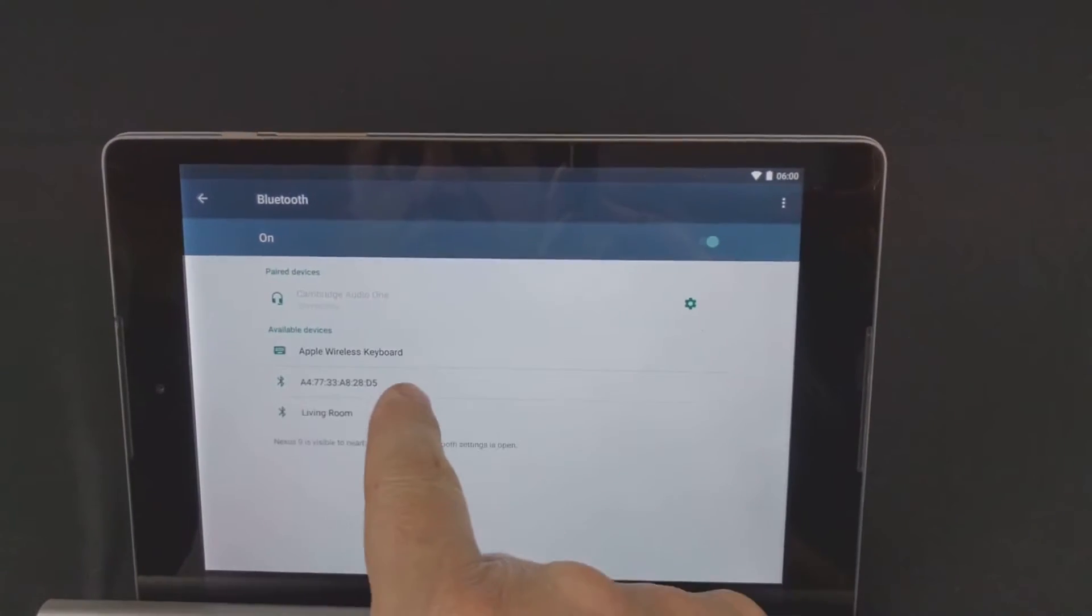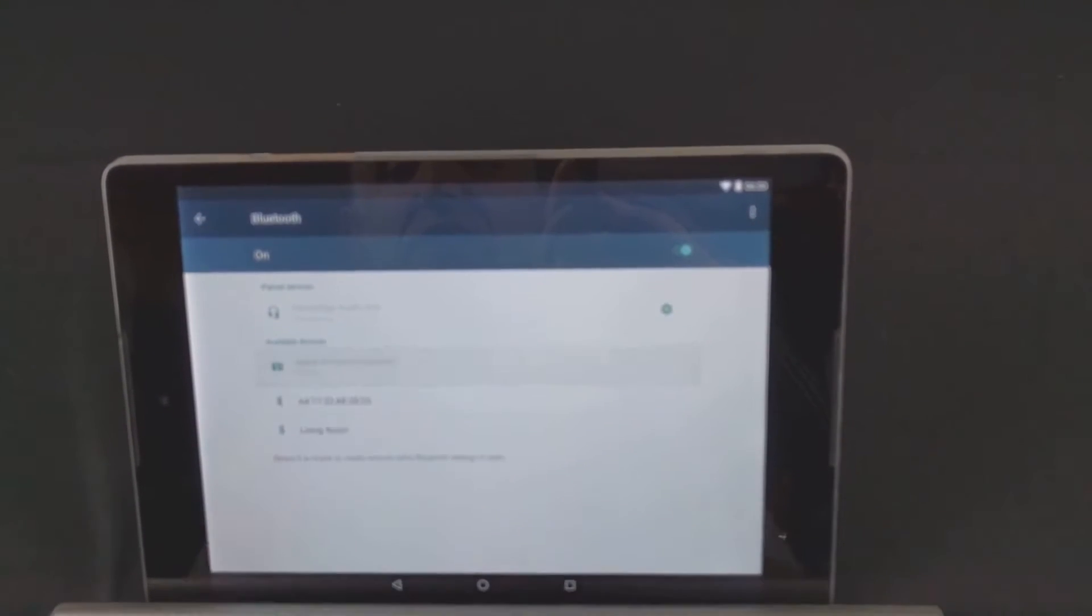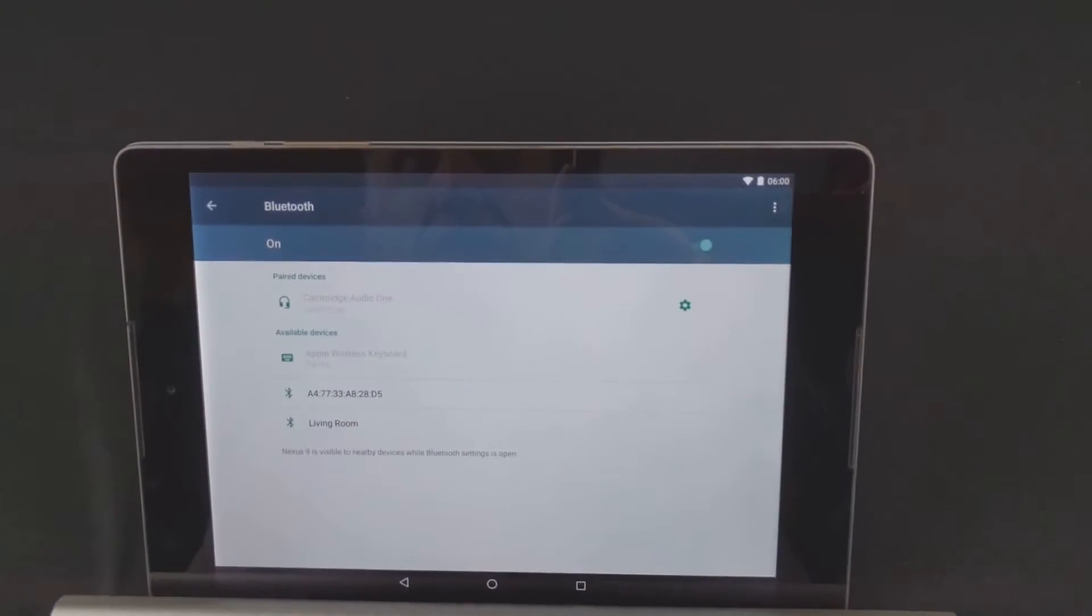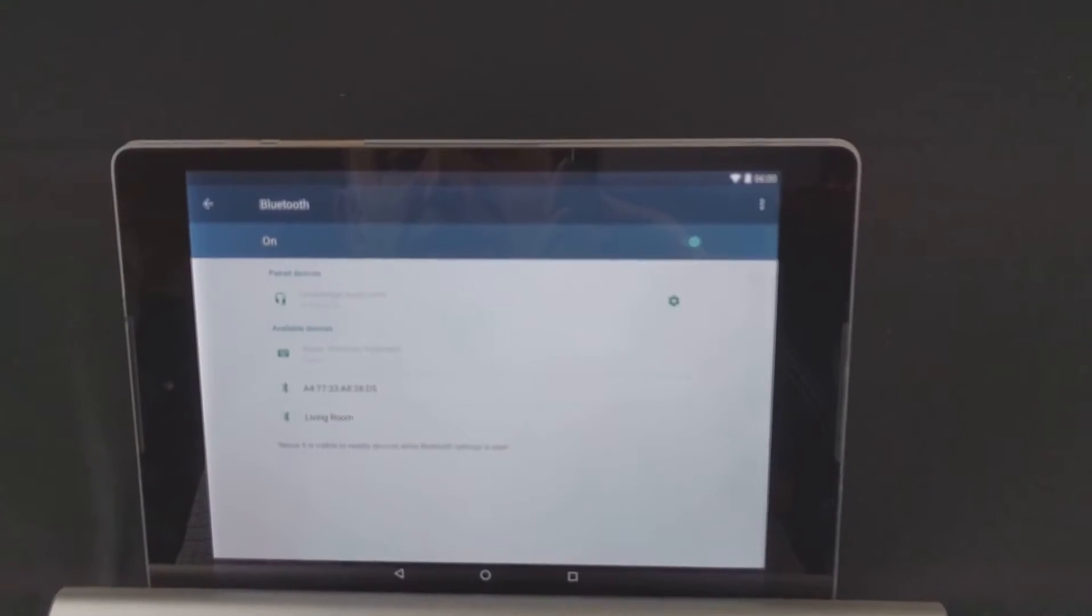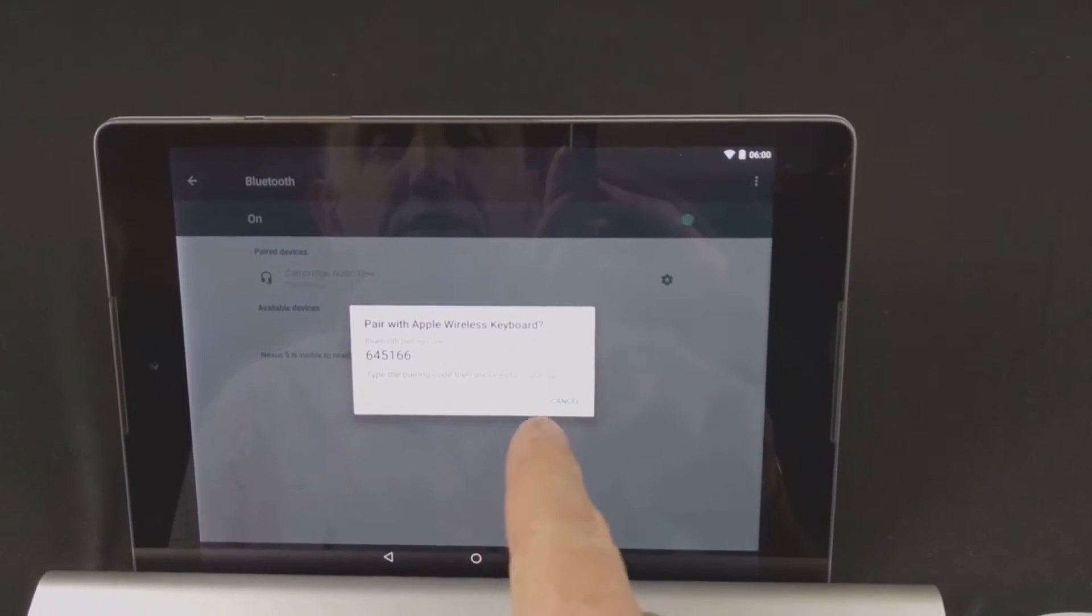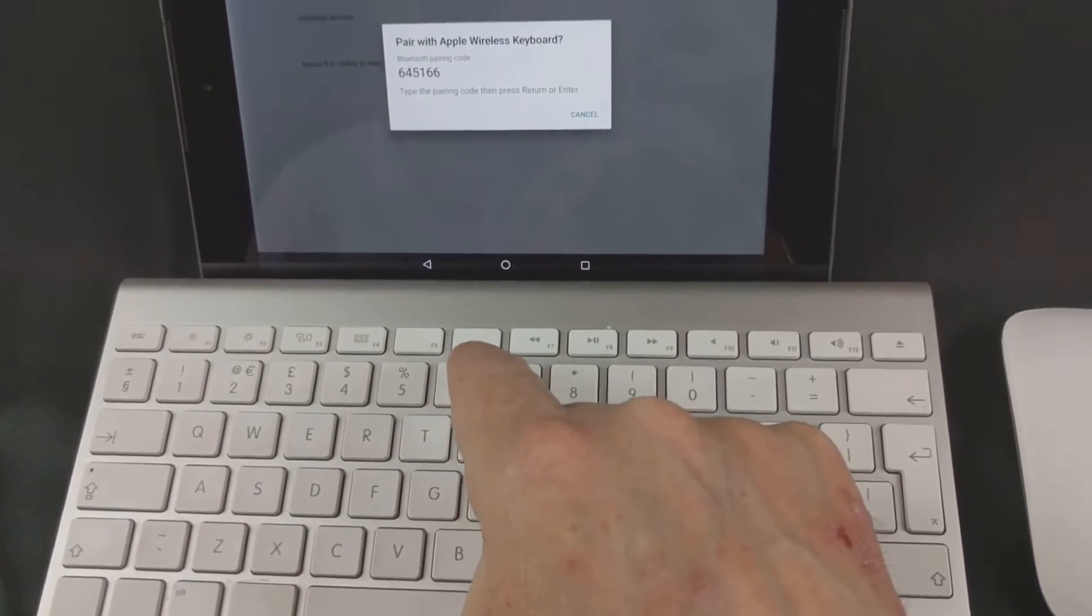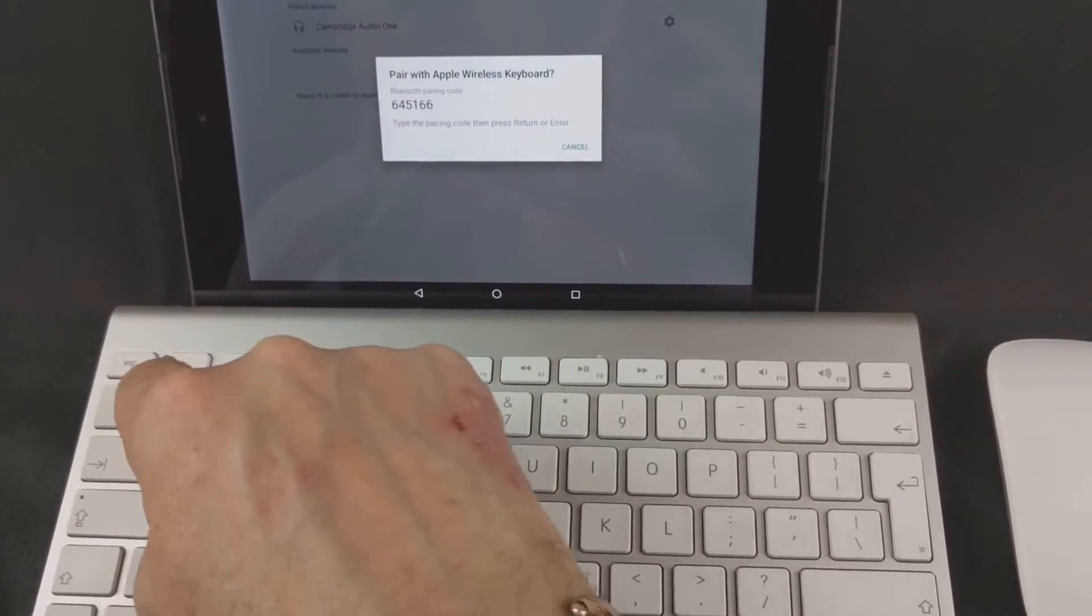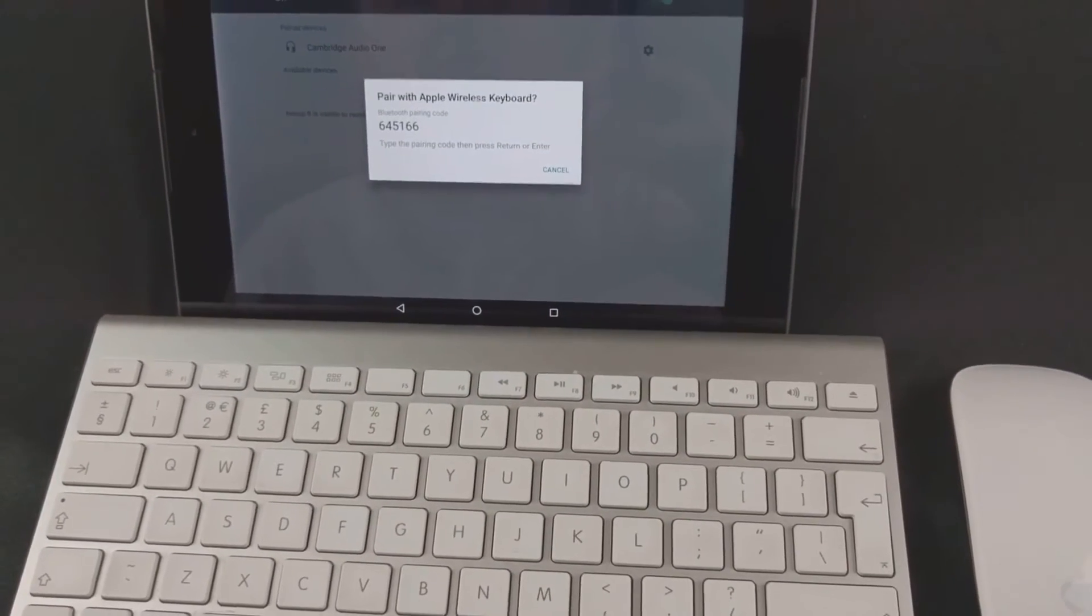The device is now there so click on the keyboard. You can see it's now just pairing. The number that appears, just type the number in. So 645166, enter.